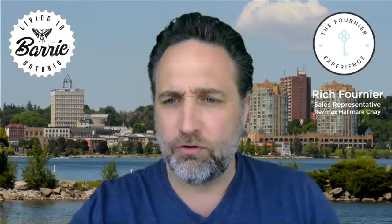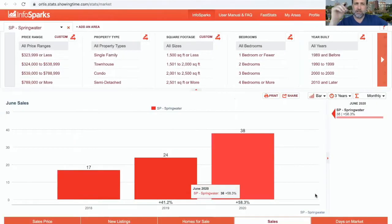So what I'm going to do here is share my screen, give you a little bird's eye view of what we're seeing in Springwater.